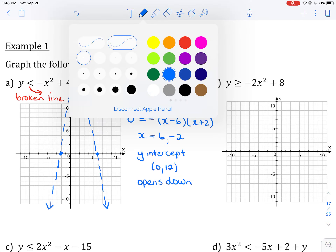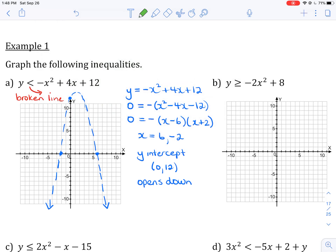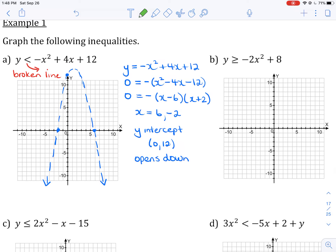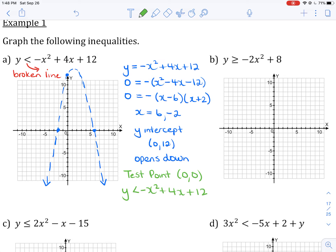Just like with linear inequalities in two variables, we choose a test point. I'll choose (0, 0). I go to my original inequality — y is less than negative x squared plus 4x plus 12 — and I substitute x equals 0 and y equals 0 to see whether it satisfies the inequality.